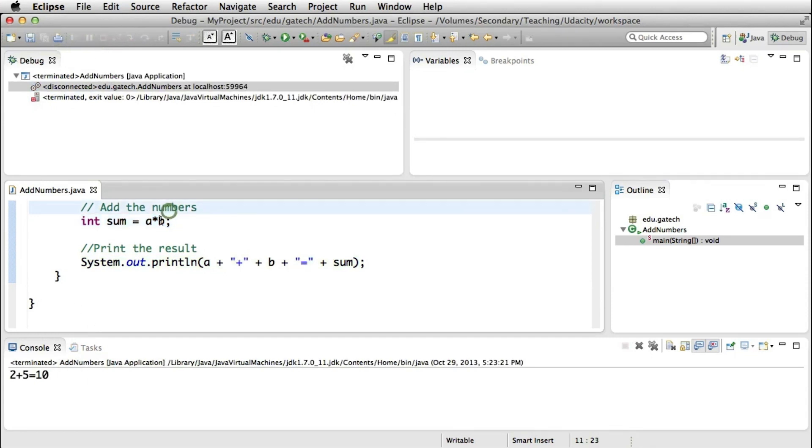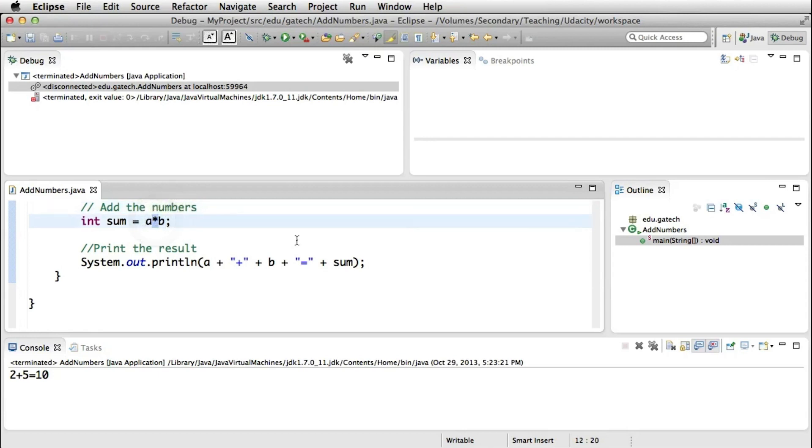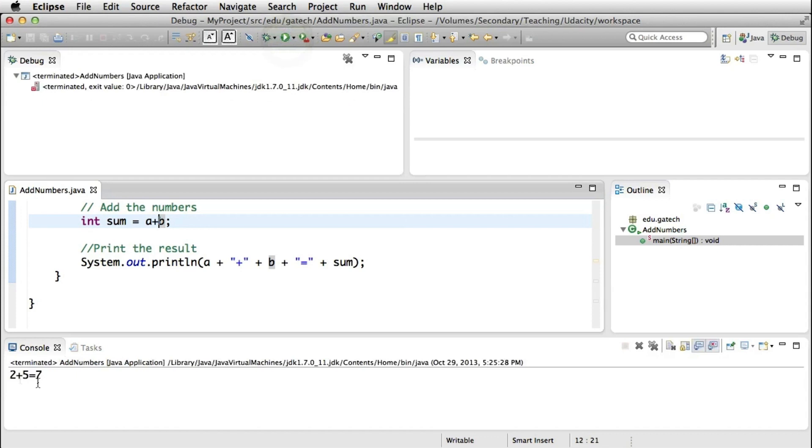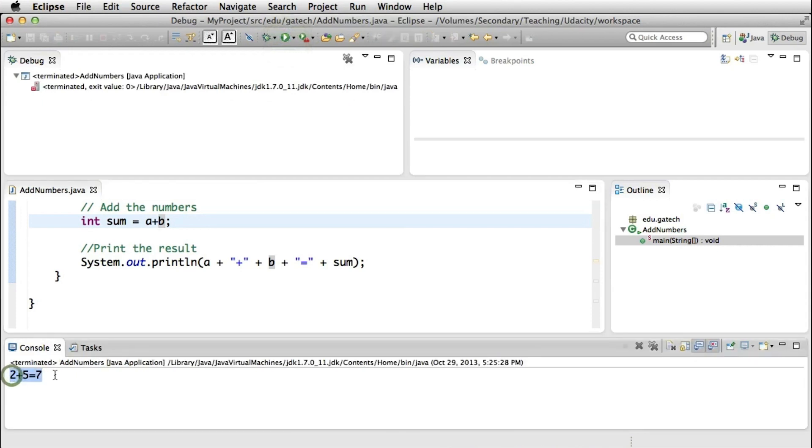So now let's say that we want to fix this problem that we just discovered. So we replace the multiplication with an addition, we save the program, and we execute the program again by clicking on this button. And at this point, unsurprisingly, we get the right result, as shown in the console.